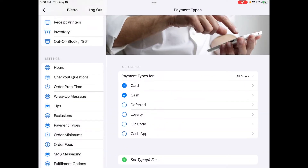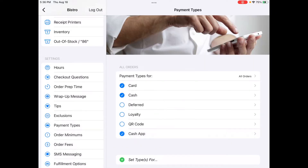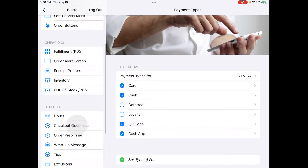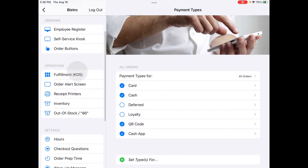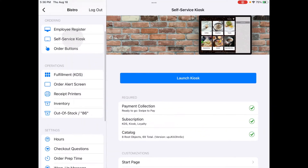First, we added a couple of payment types in our kiosk UI settings to allow for the new Cash App and QR code to be selected as tender types when a customer is checking out.